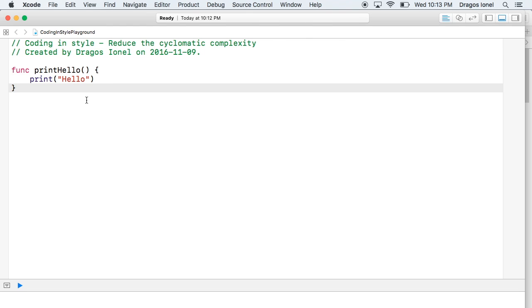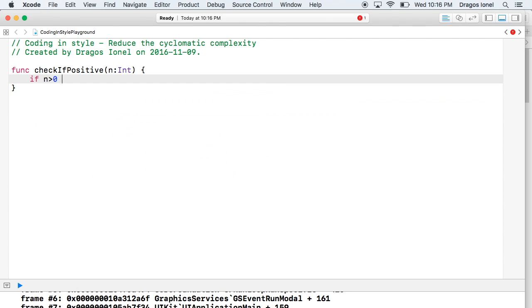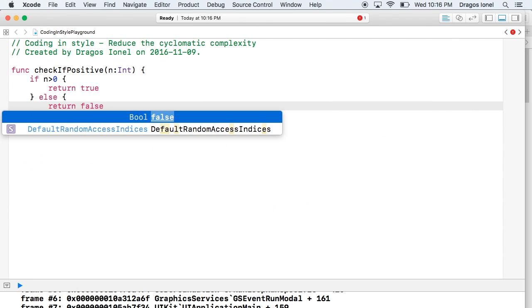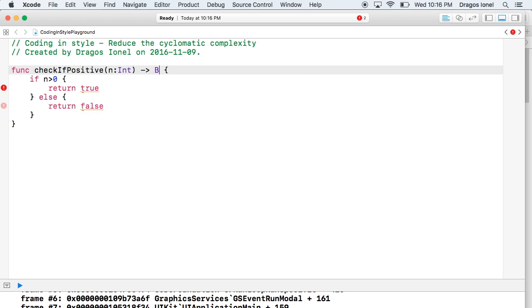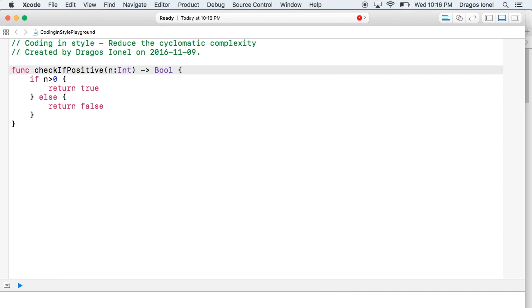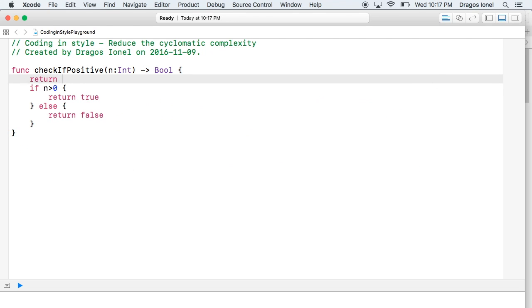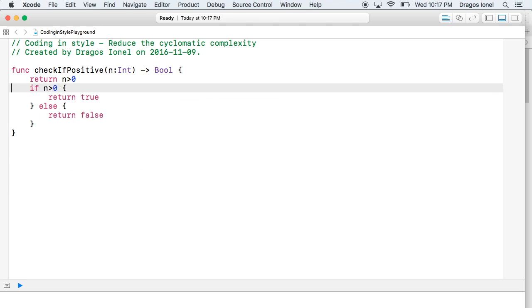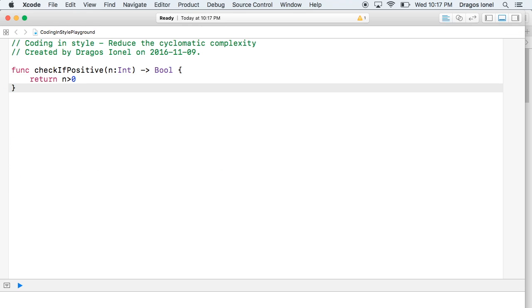Let's write another function a bit more complicated. We see that we have two paths in which the function can be executed, once when n is greater than zero and another one if it is not. Because we have two ways in which this method can be executed, the complexity is two. We can reduce the complexity just returning directly the boolean resulting from comparing n to zero.